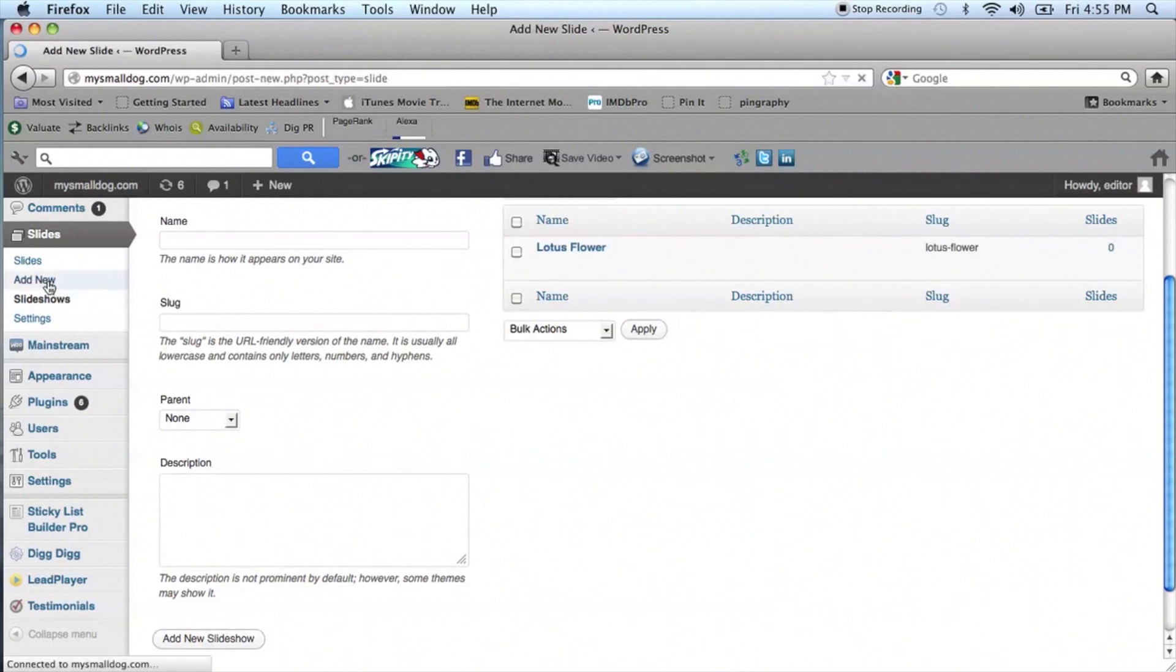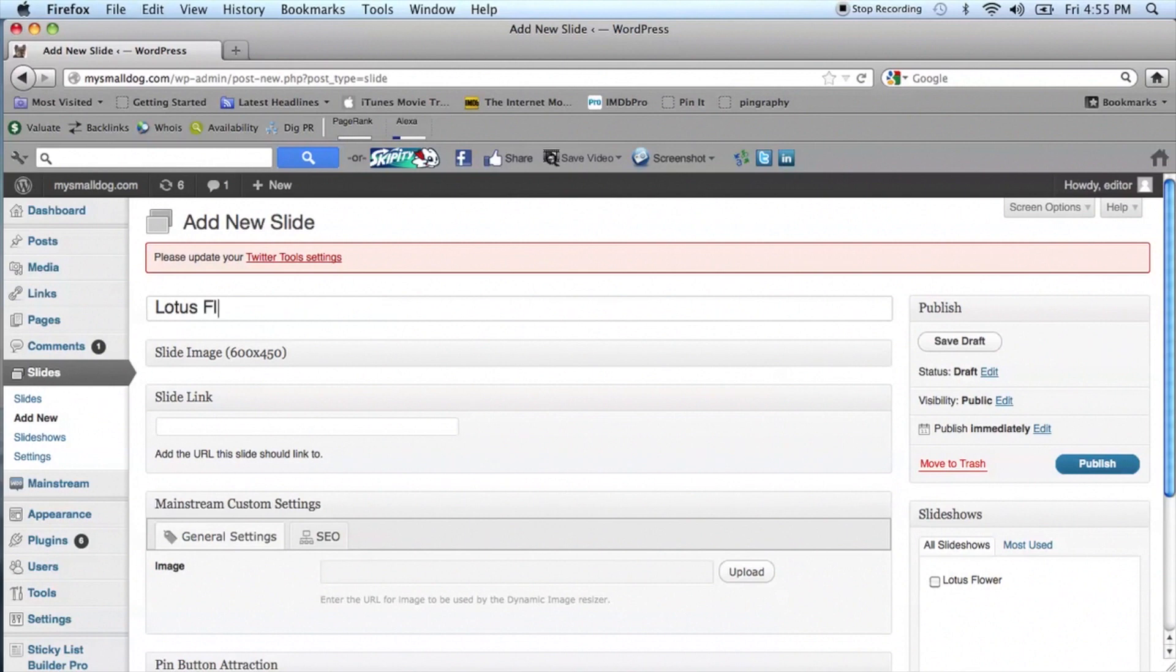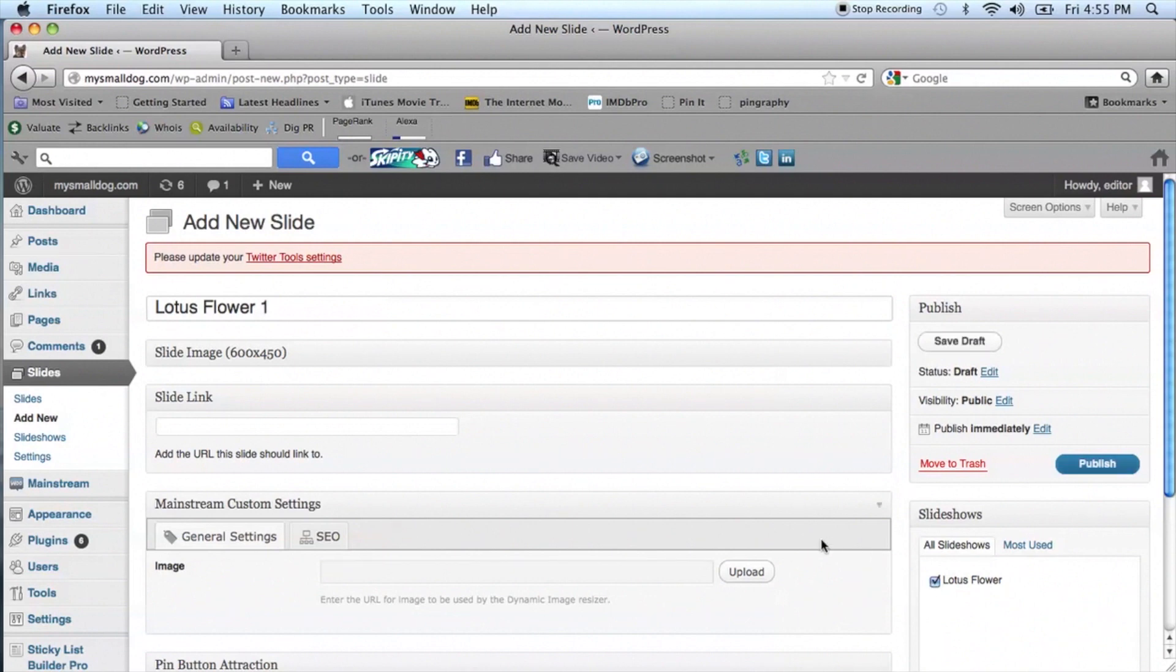Go back to the Slides menu again, and select Add New Slide. You will be creating a slide for each photo. Type in the name of your next slide, and select the slideshow that you created earlier.